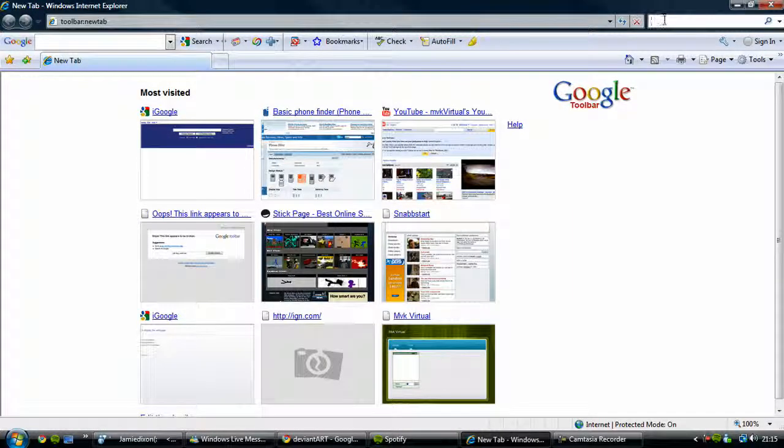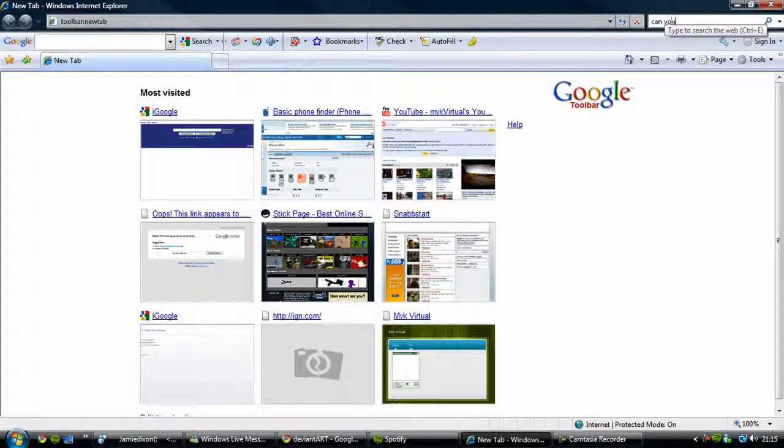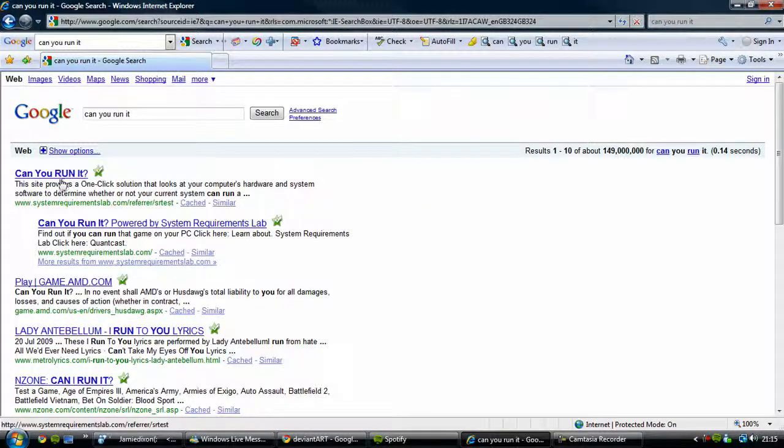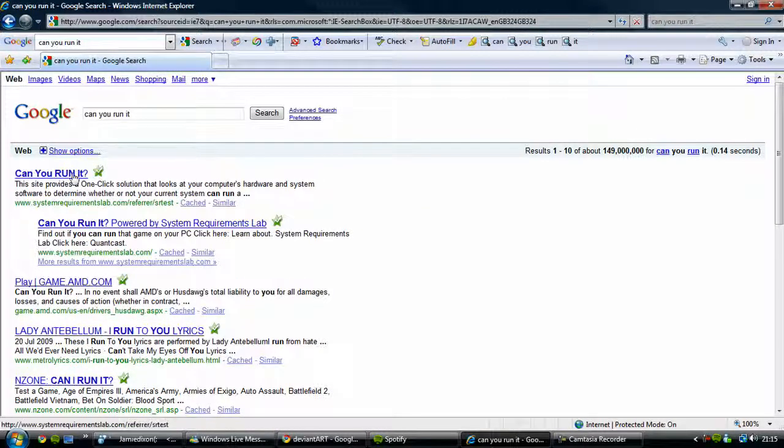Just go onto your internet, type in Google, can you run it? It's the first one there, SystemRequirementsLab.com.